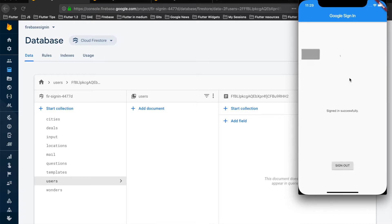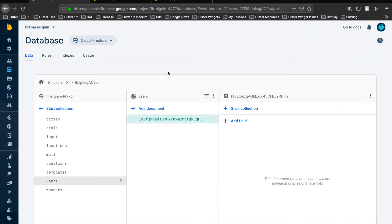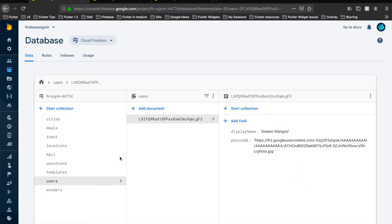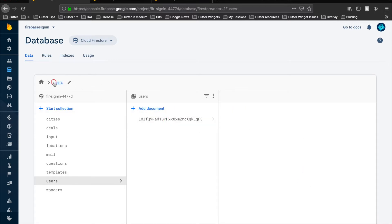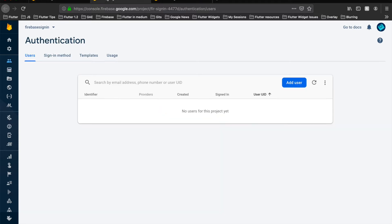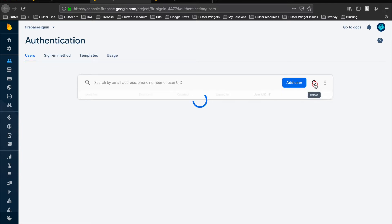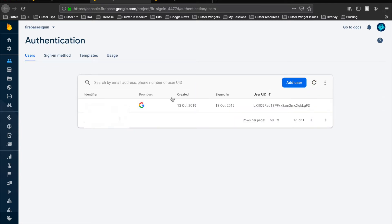And parallelly in the Firebase Authentication, we see that if we refresh this, there is a user now.